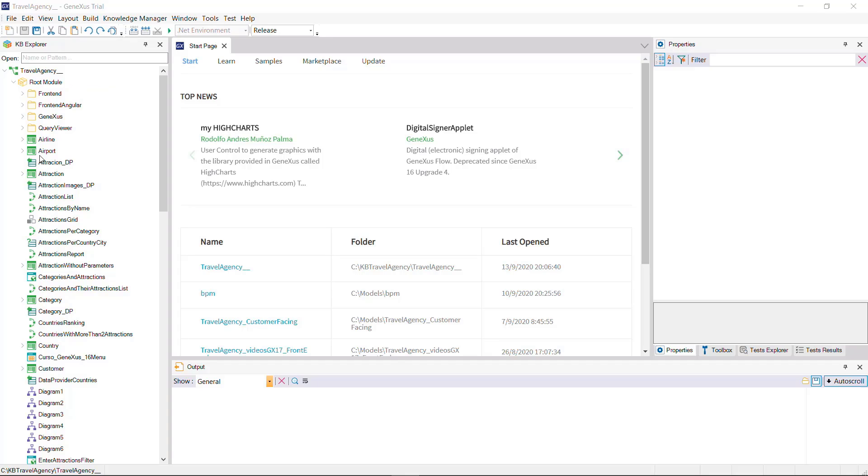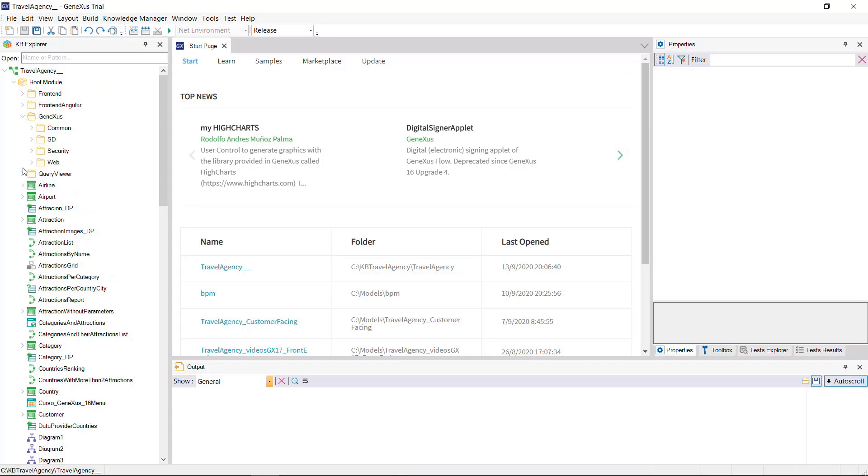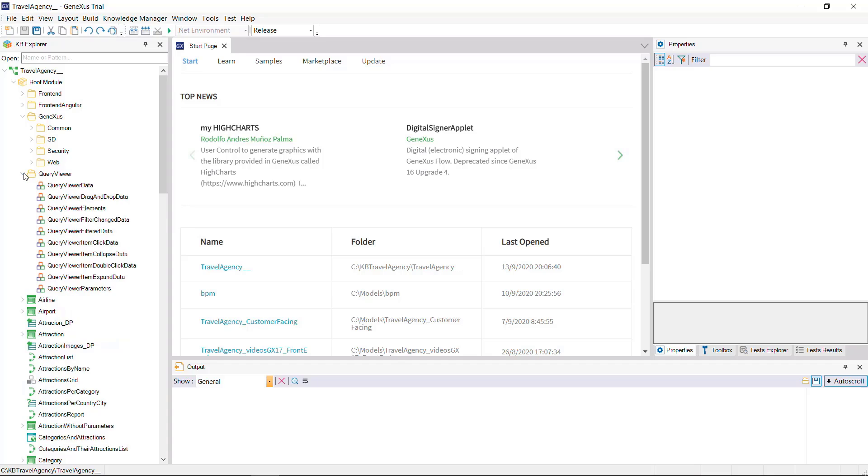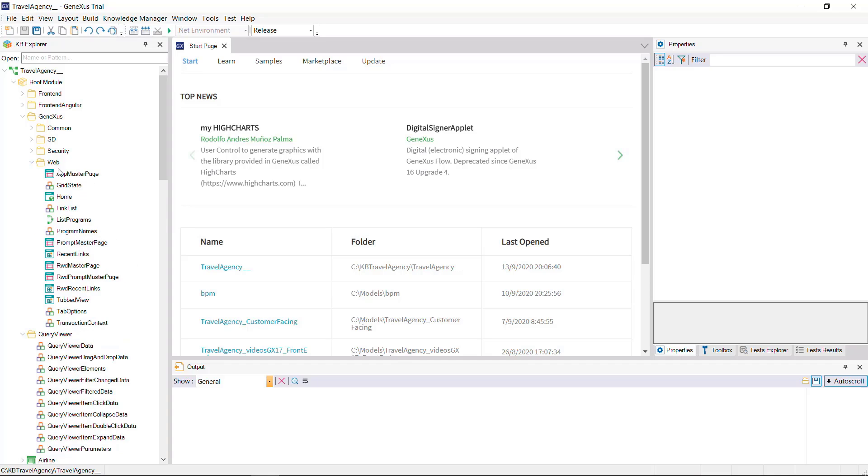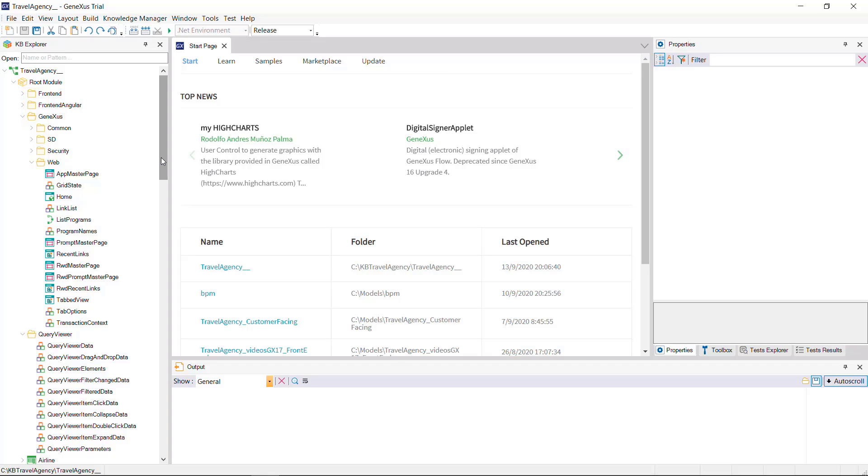Modules and folders aid us in organizing objects. However, there are conceptual differences between modules and folders. Modules help in encapsulating and modularizing parts of the KB, with the possibility of determining which objects are visible from other objects and which are not. Folders, on the other hand, act as containers that only help in organizing objects by separating them according to specific criteria.